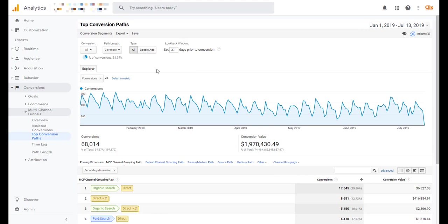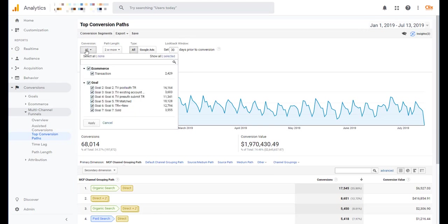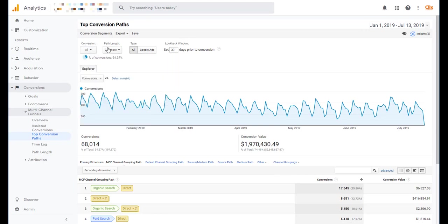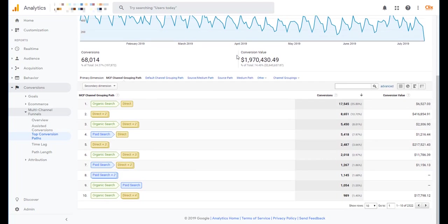So you can customize the different conversions that you actually have coming in here. You can also customize the path length that you want to see. Two or more makes the most sense because otherwise there will just be single line items. And then you can also adjust whether you want it to be traffic from all sources or just Google Ads and then what the look back window is.